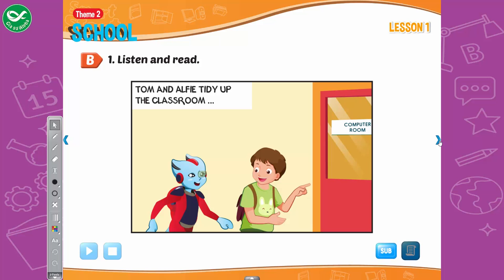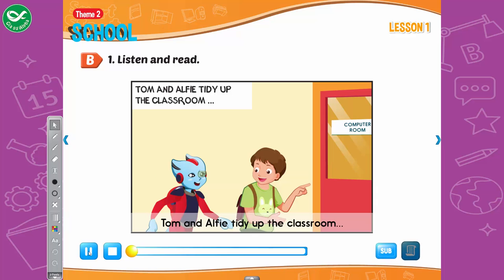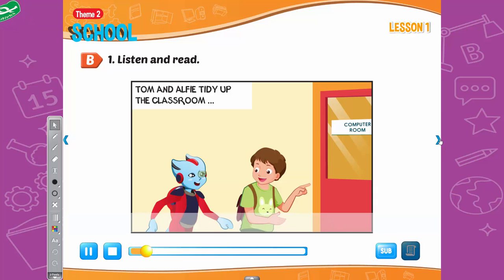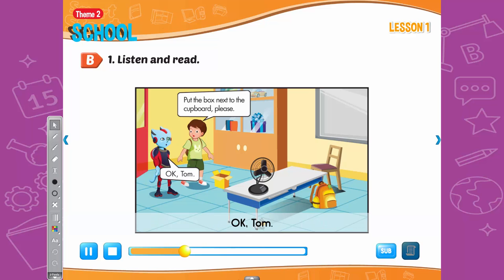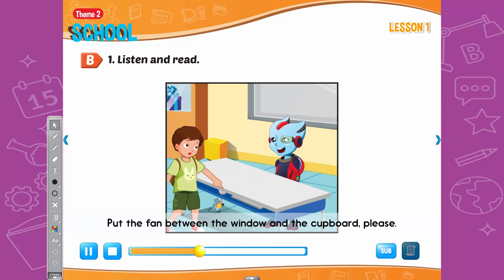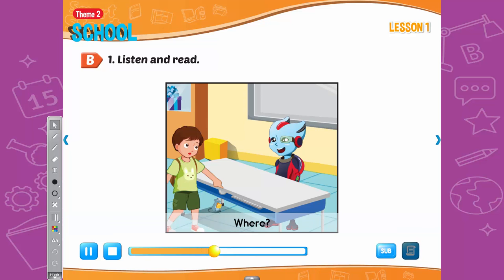B. 1. Listen and read. Tom and Alfie tidy up the classroom. Oh, no! Okay, Alfie. Let's put the box next to the cupboard, please. Okay, Tom. Put the fan between the window and the cupboard, please. Where? Between the window and the cupboard.